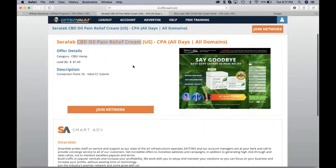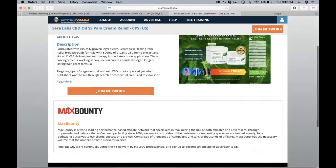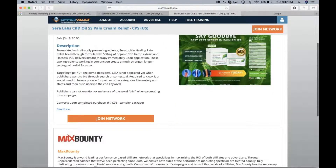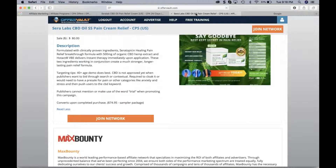Looking at CBD pain relief cream, this offer is running on MaxBounty and also on Smart AdNetwork. This is a great reason why you want to apply for multiple networks, so you can start to run this offer on both. You start to see a very similar payout within a few dollars. I like to diversify and build relationships with multiple affiliate networks — not only to run the same offer from the same advertiser across multiple networks, but also to look at adjacent or similar offers.